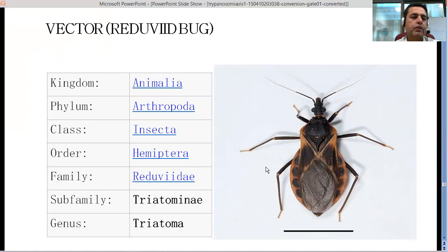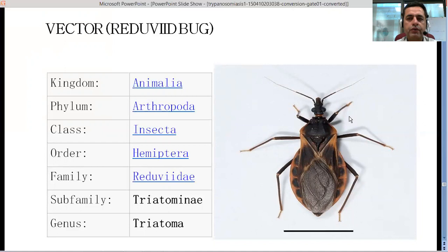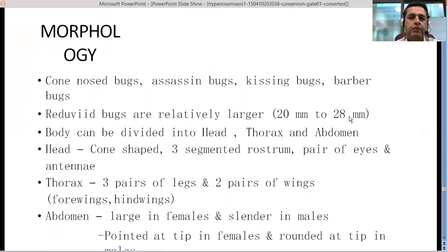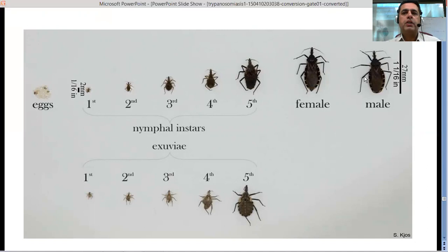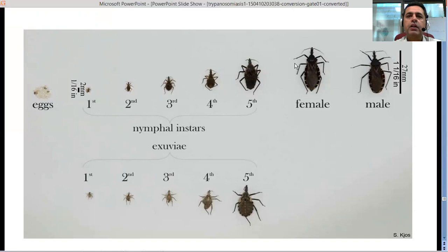The triatomine bug — also called the kissing bug — is responsible for transmitting Trypanosoma cruzi. This bug lives inside wood, furniture, and similar environments. That was all about Chagas disease today. If you have any questions, please comment on the video. You can also go through other videos on the channel, particularly yesterday's lecture on African trypanosomiasis.